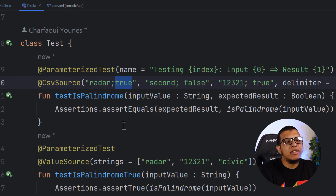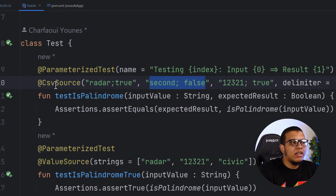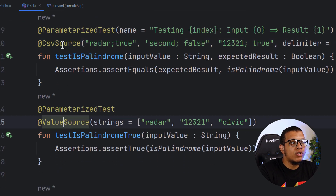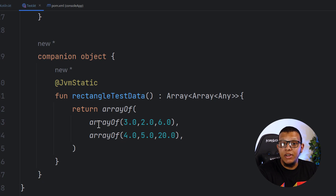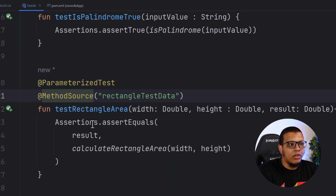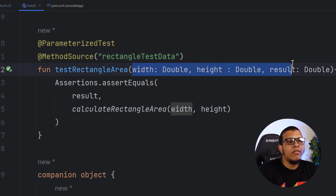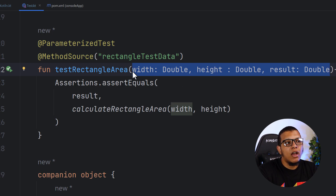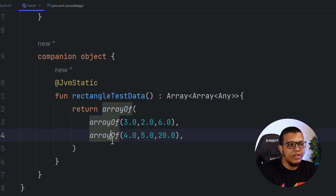With that we've covered pretty much everything you need to know about parameterized tests. As you can see, it makes life much easier — one test with different values. We saw the flexibility of `@ValueSource`, `@CsvSource`, `@MethodSource`, and `@EnumSource`. Since we're using Kotlin, we can tweak things as we want — for example using a custom data class instead of arrays.